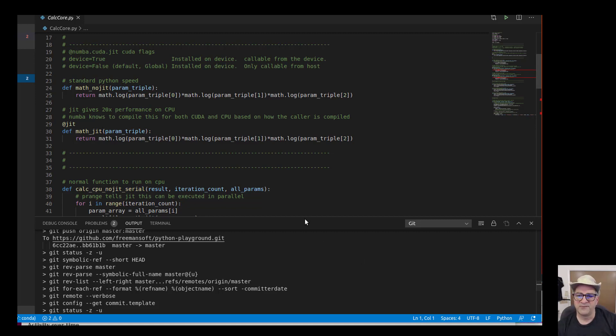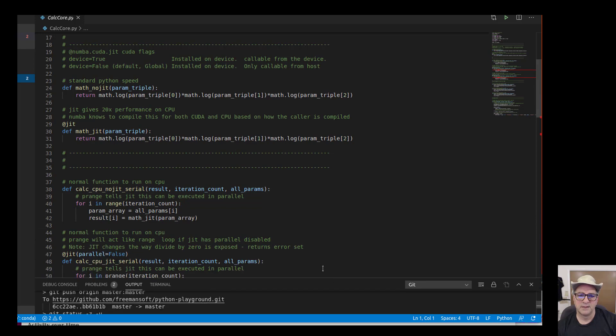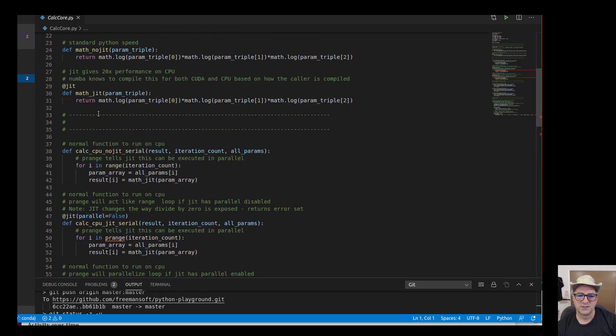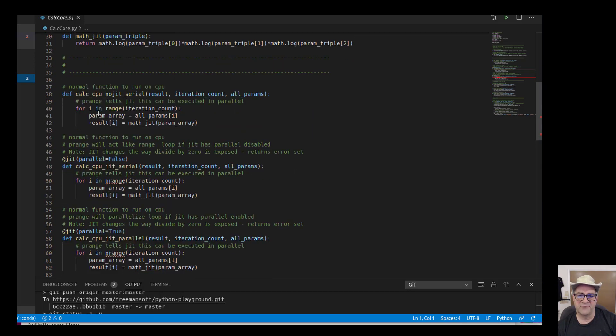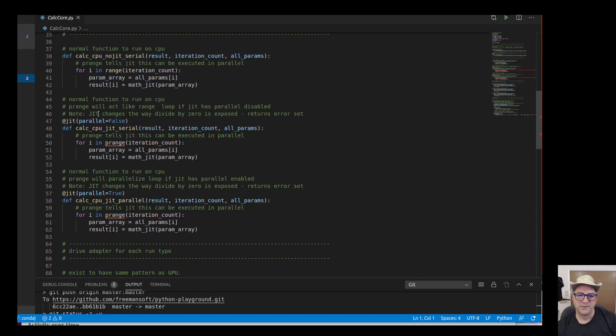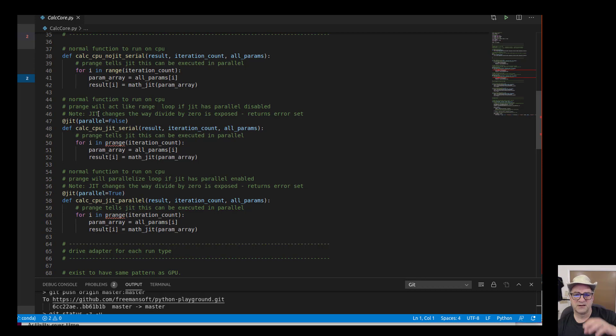This is the calculate method. This one is 10 times faster than that one, as we saw. So the only other difference to make those three function differently is I have a loop program for each of these. I have a no JIT serial, a JIT serial, and a JIT parallel.